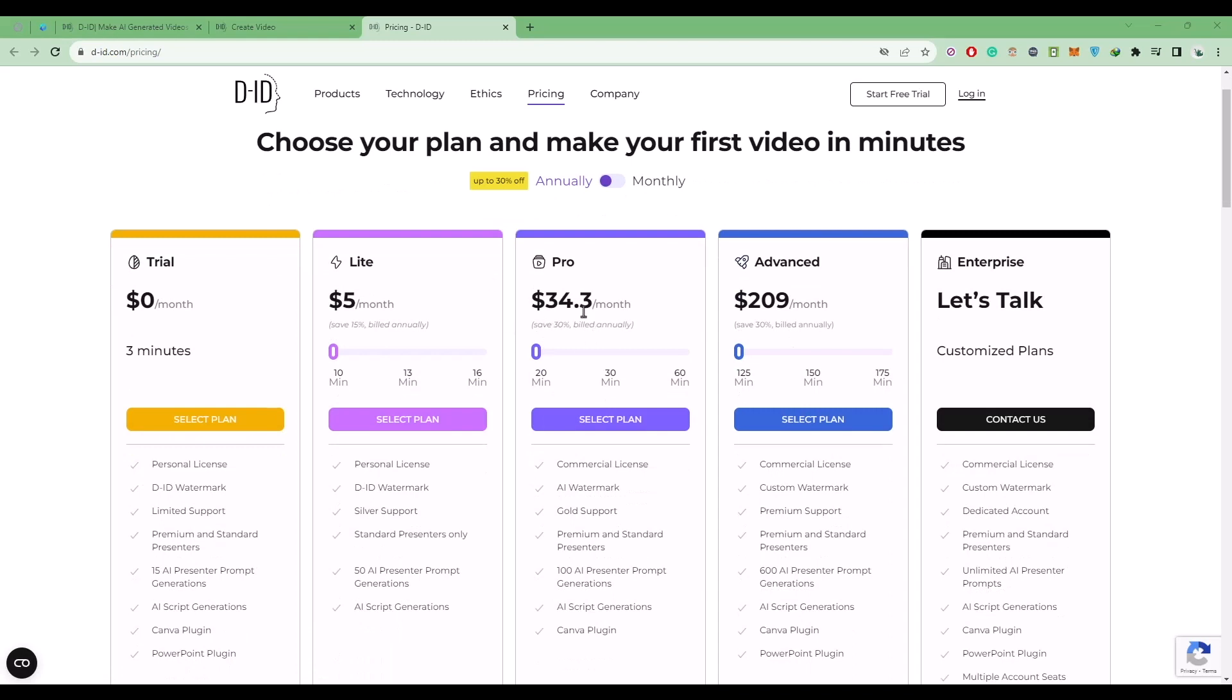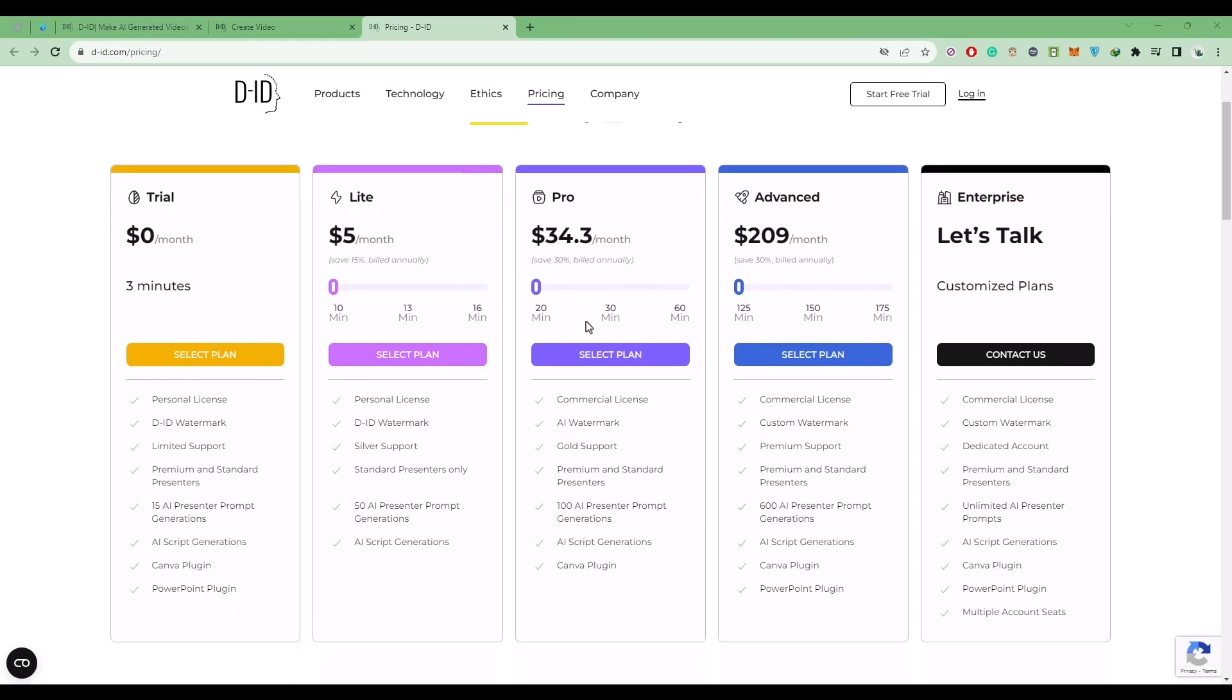To get the credit, click on upgrade now over here and you will find a few options. You can choose the pro version if you want or you can also go with the light version. Just get a plan and then you are good to go.